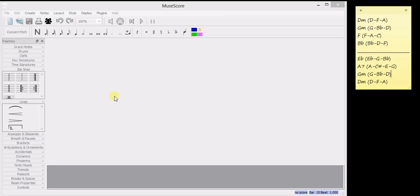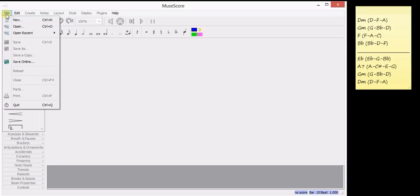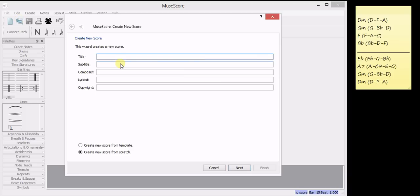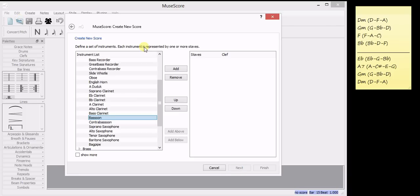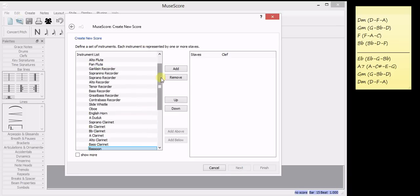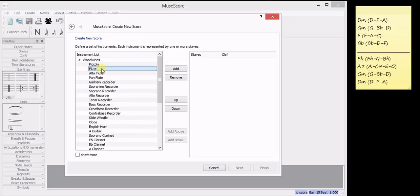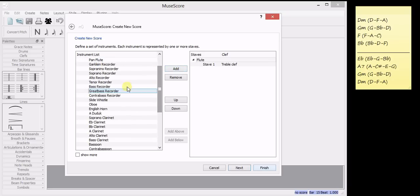The next thing I'm going to do is create a new file. File, new, put in a title and then pick some instruments. And I like the sound of a flute and an oboe.